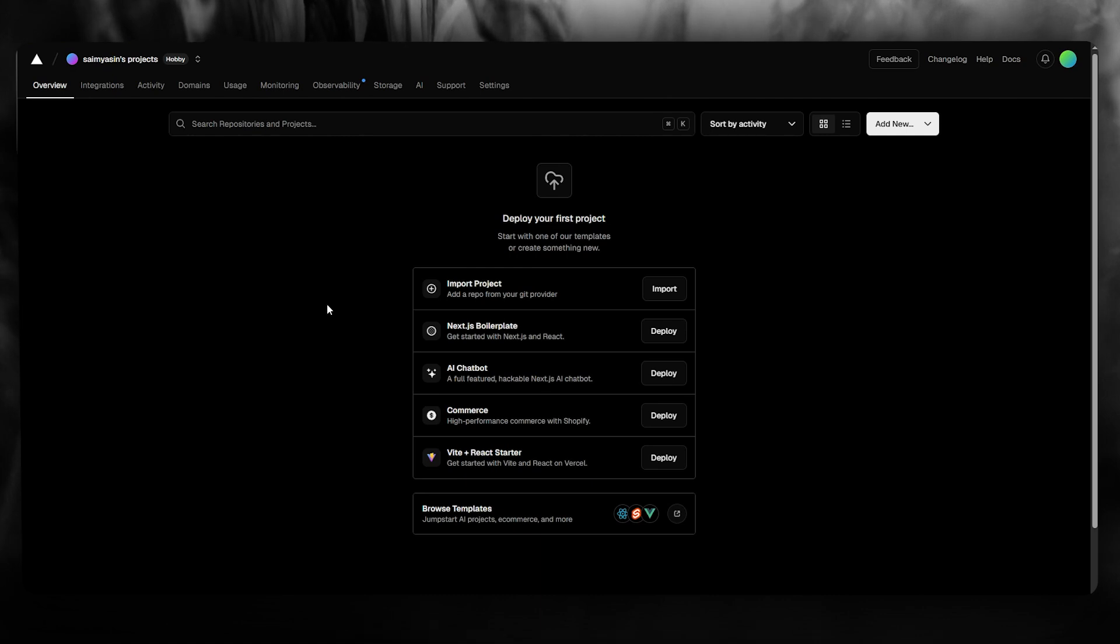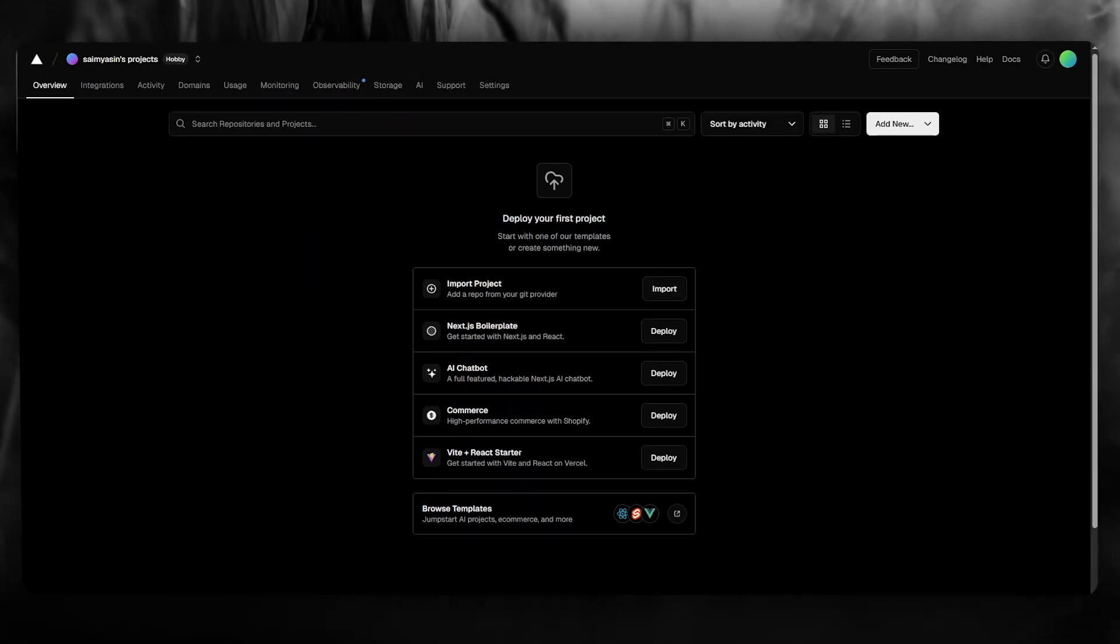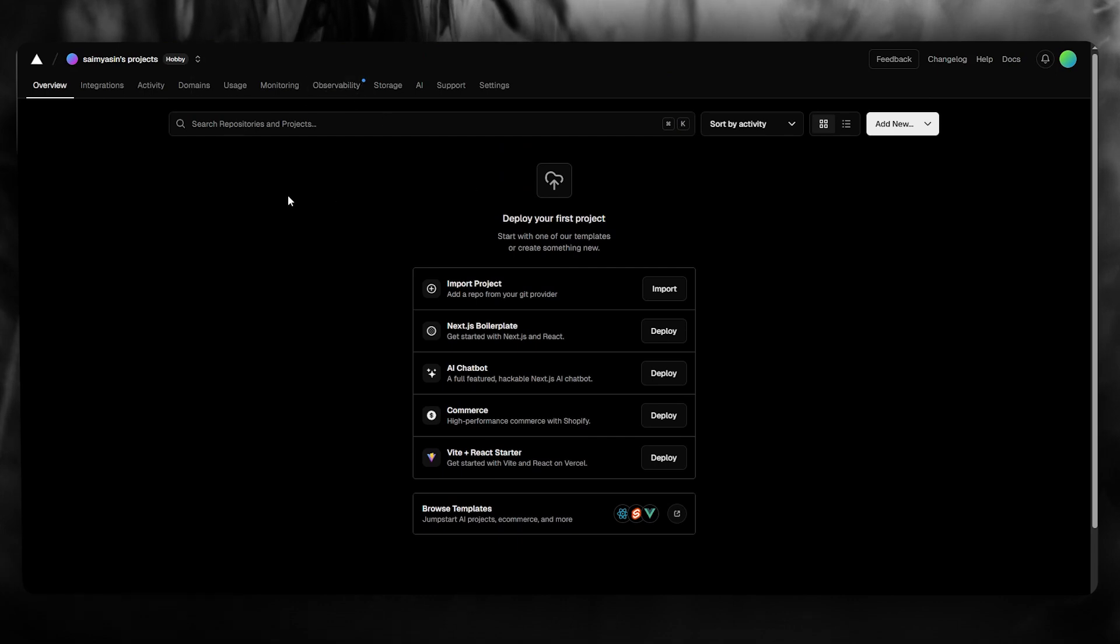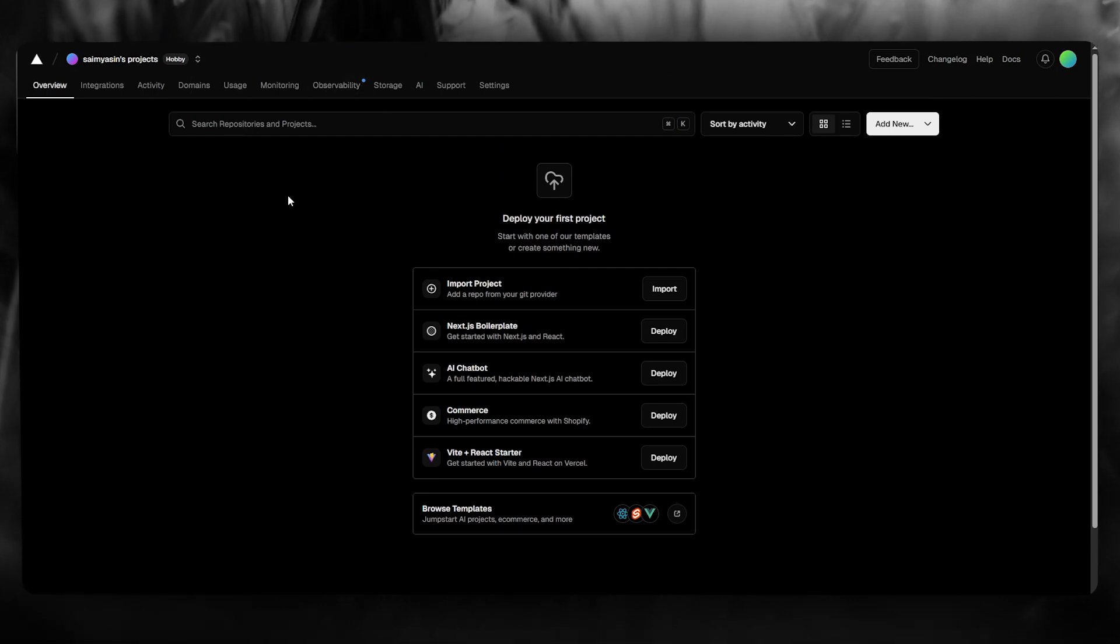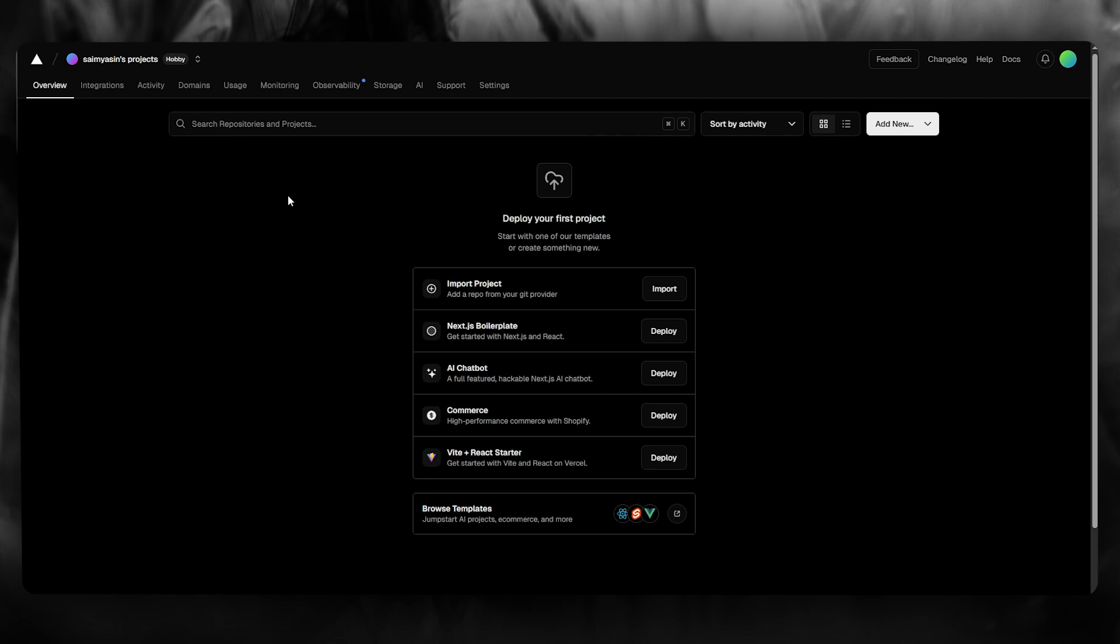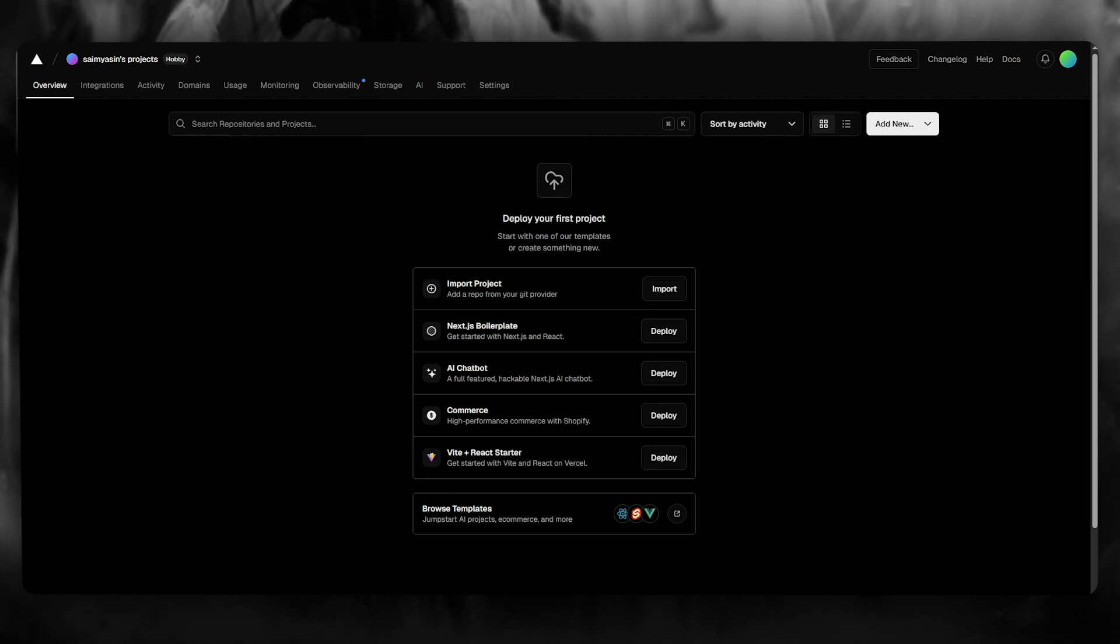Let's say you have a project on VS Code and you want to go ahead and deploy it onto Vercel. Vercel is a type of GitHub or GitLab type of software that helps you deploy projects on it.